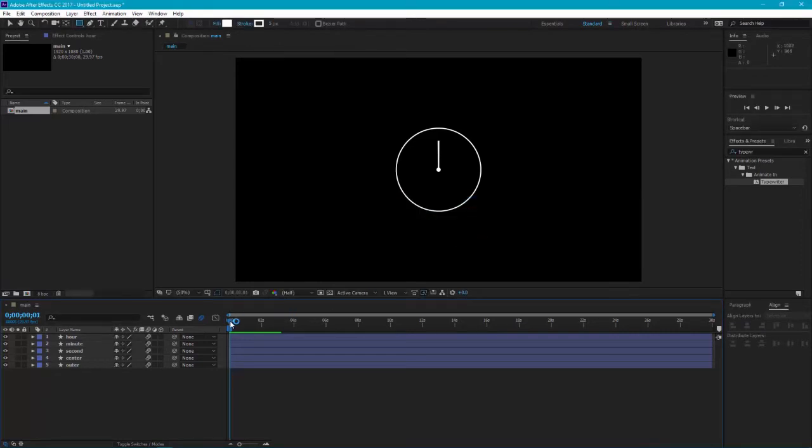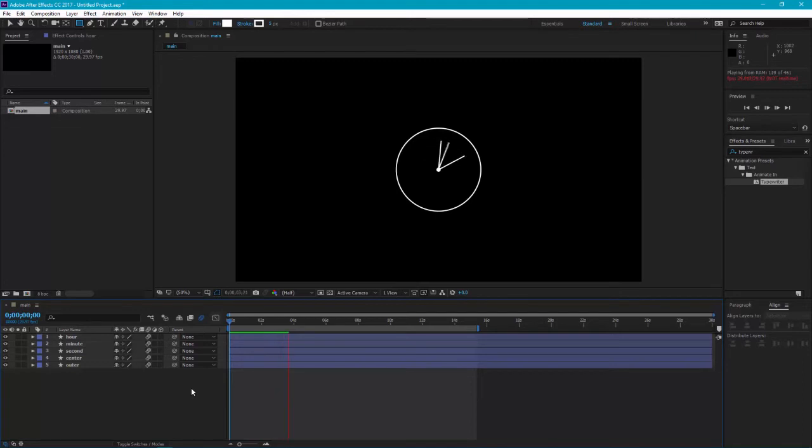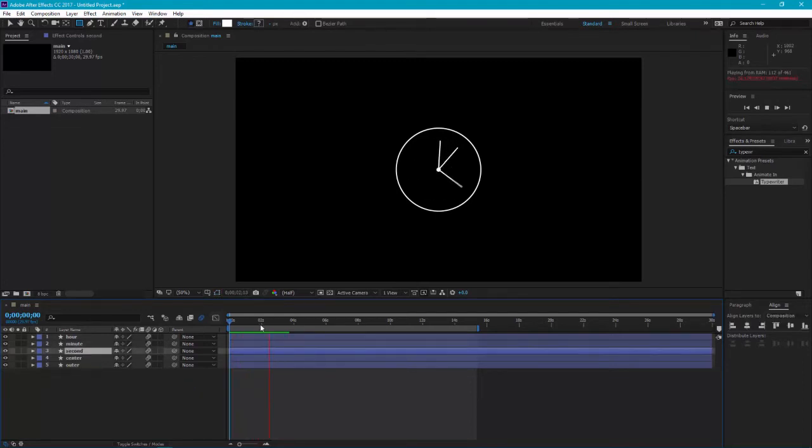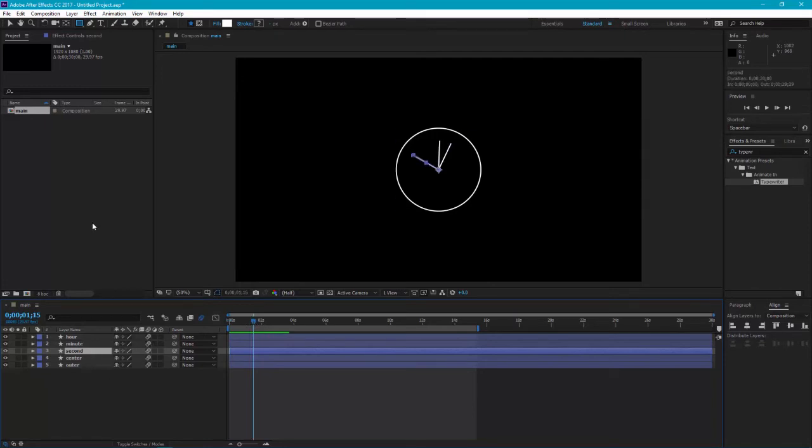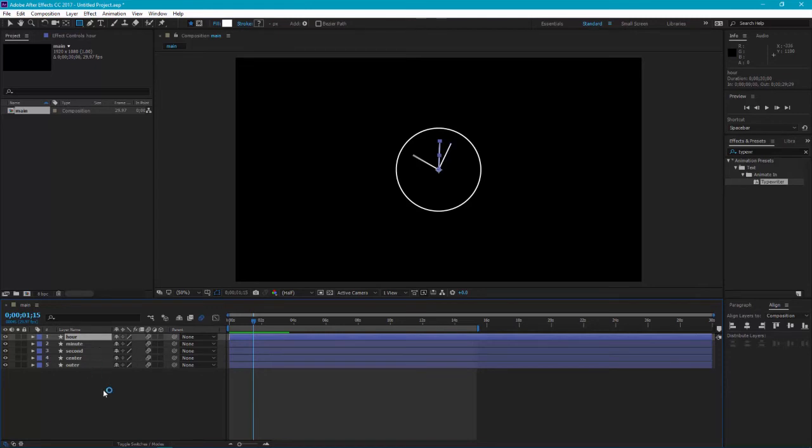Here's the preview. What we have done is, until second completes its 12 cycles, minute will complete one. And when the minute completes its 12 cycles, hour will complete its one cycle. So it's the same mechanism as the clock, but not the timing.